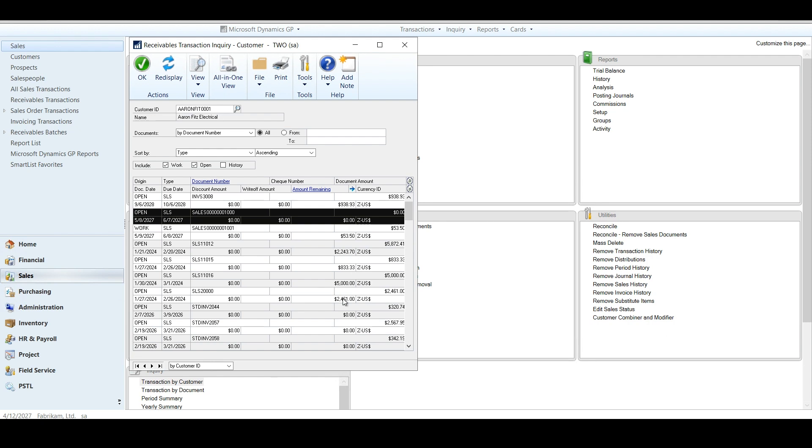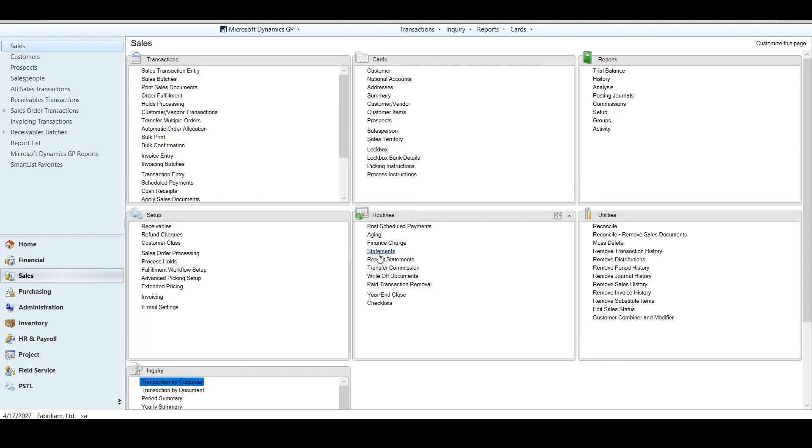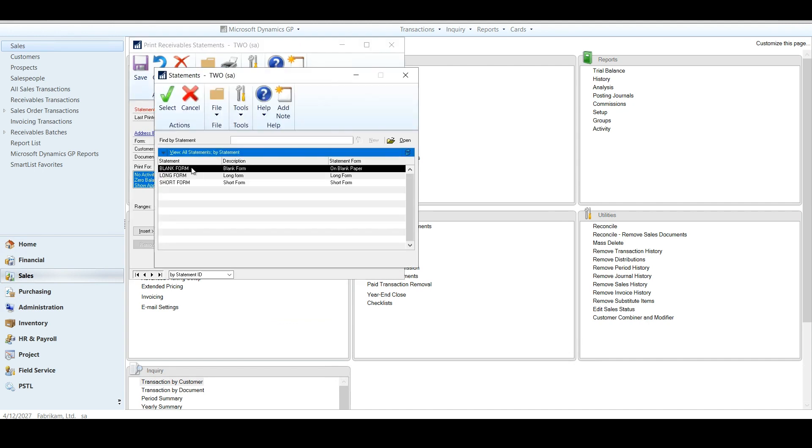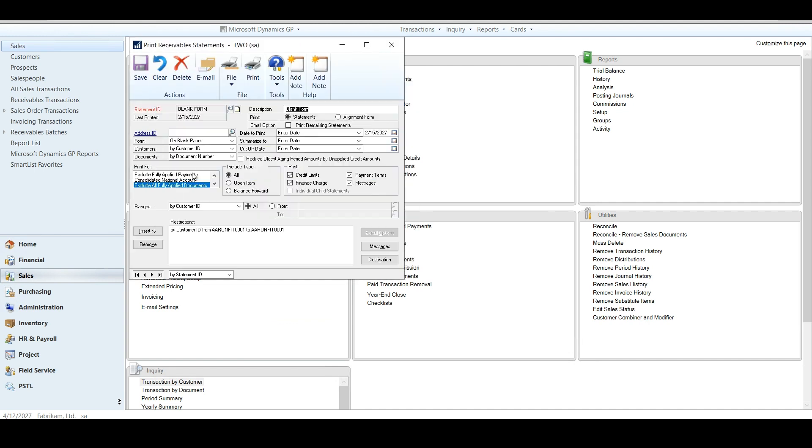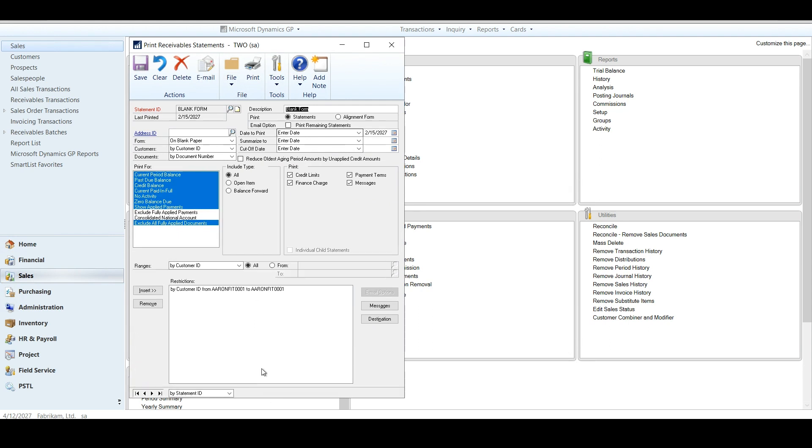Even if we look at our standard invoice 2044, this is the same situation. Its original doc amount was 320 bucks. It's now the amount remaining is zero. Well, if I print the statement the way it is right now, I'm going to see that in there along with a bunch of others. And that might be a little too much for us to see.